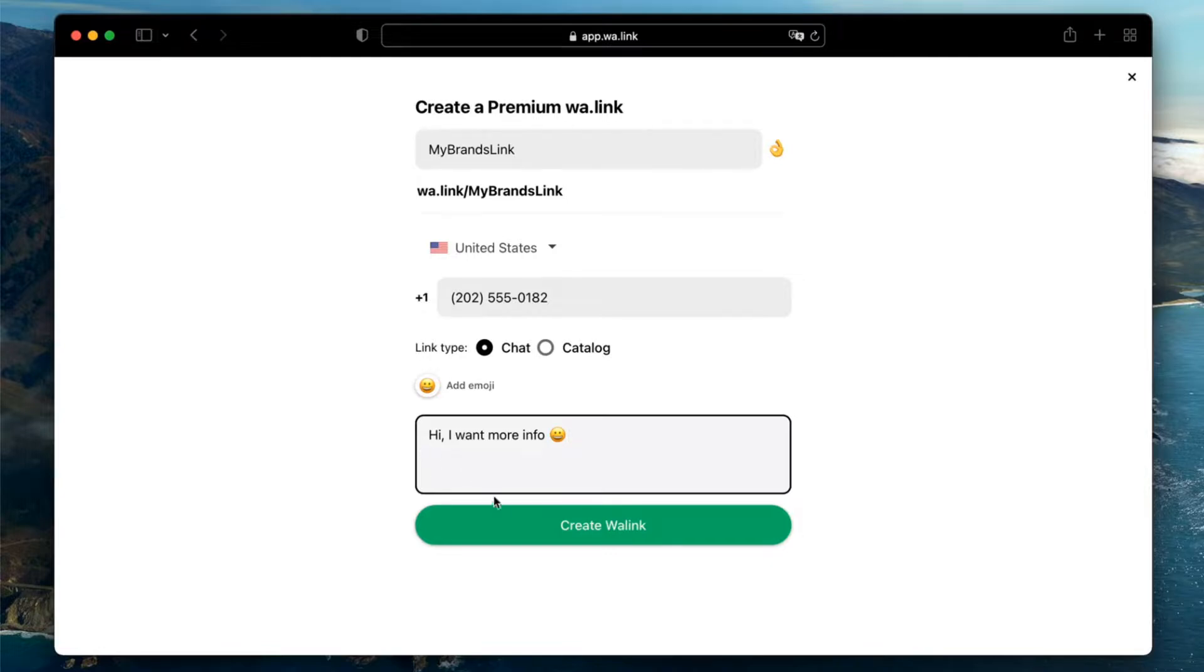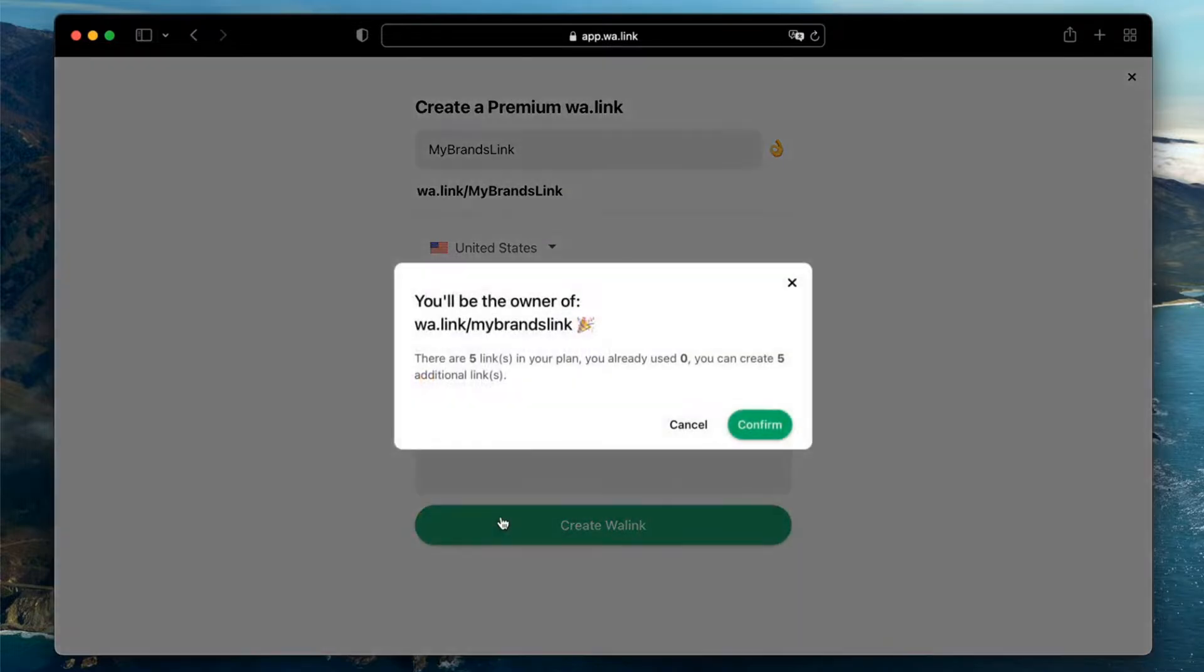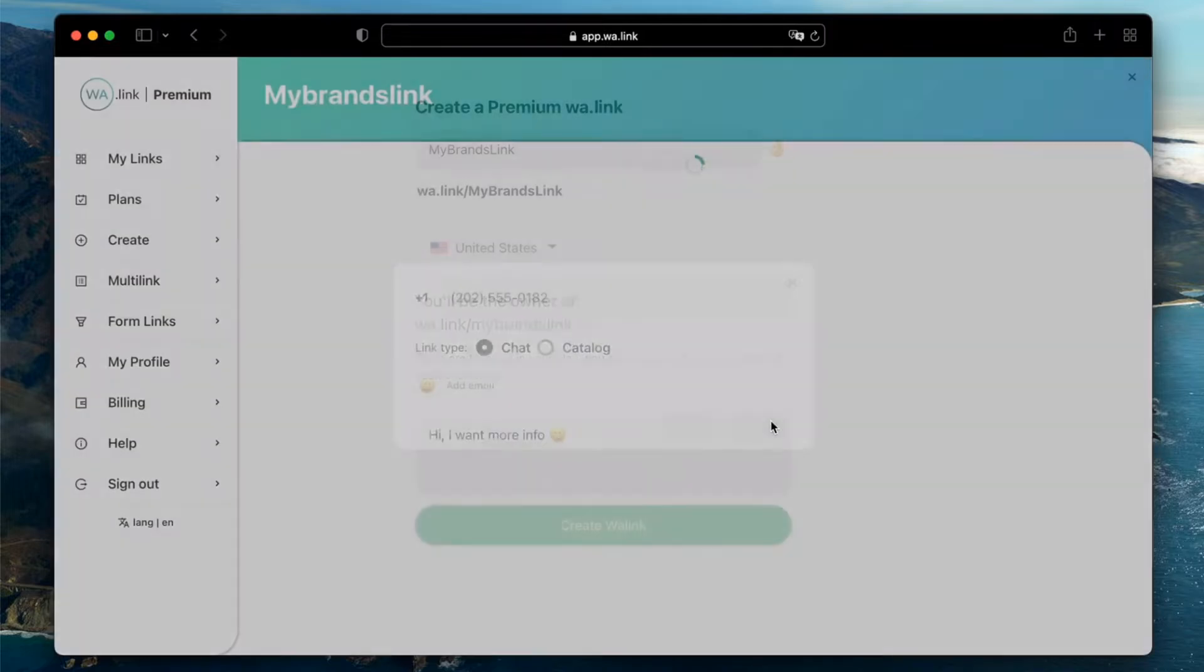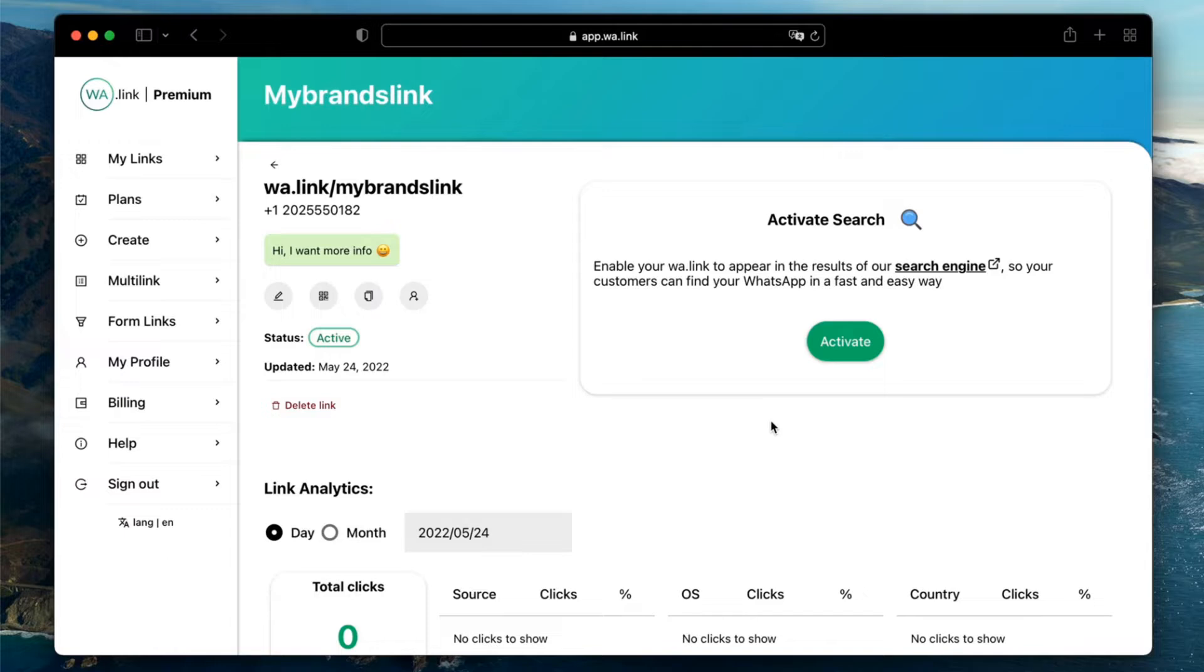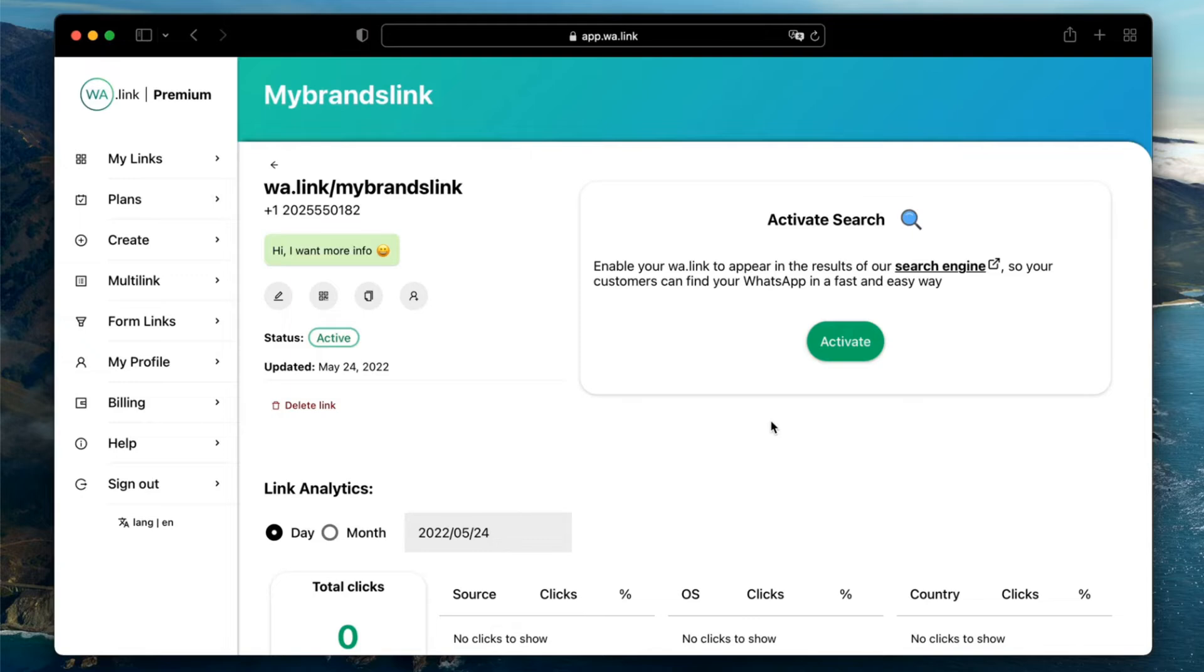Click on Create WA.link and confirm. And that's it! You now have an official WhatsApp link for your brand. You can edit your link's info anytime, and now you can see clicks analytics, download the QR code, add your link to the search engine, add multiple agents to your link, and even create a multi-link page. To learn more about WA.link Premium and everything you can do in our platform, hit the link in the description.